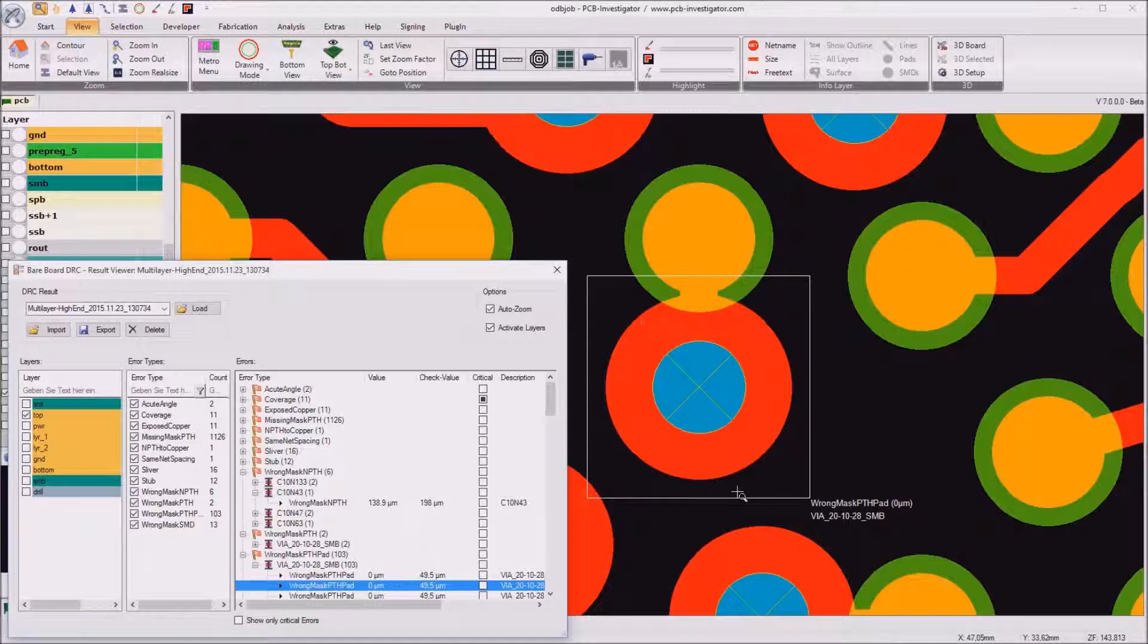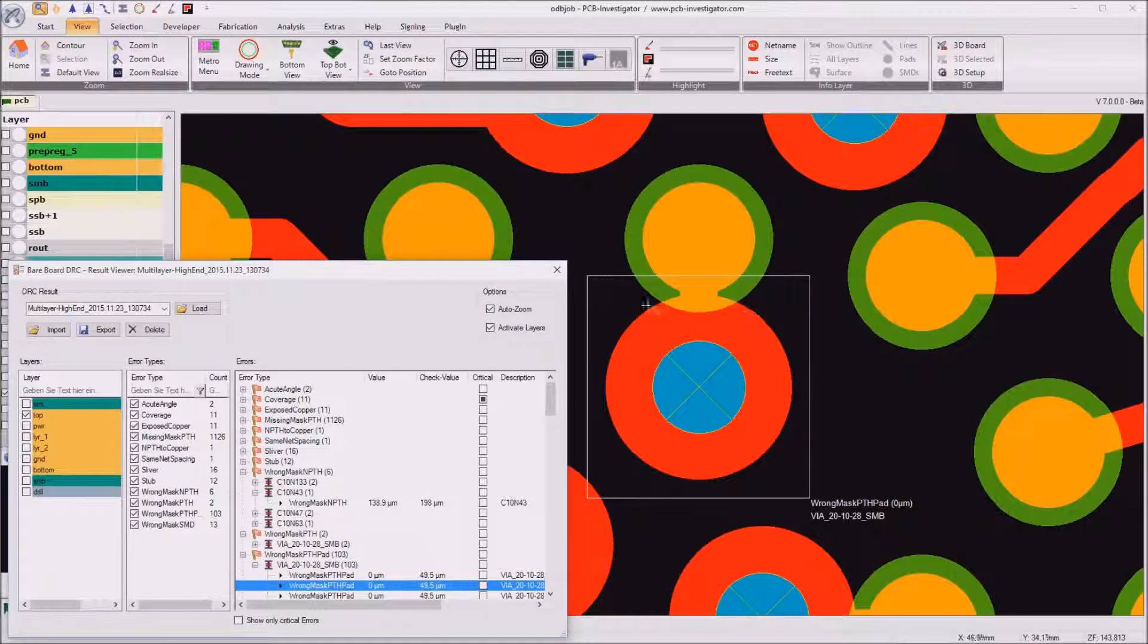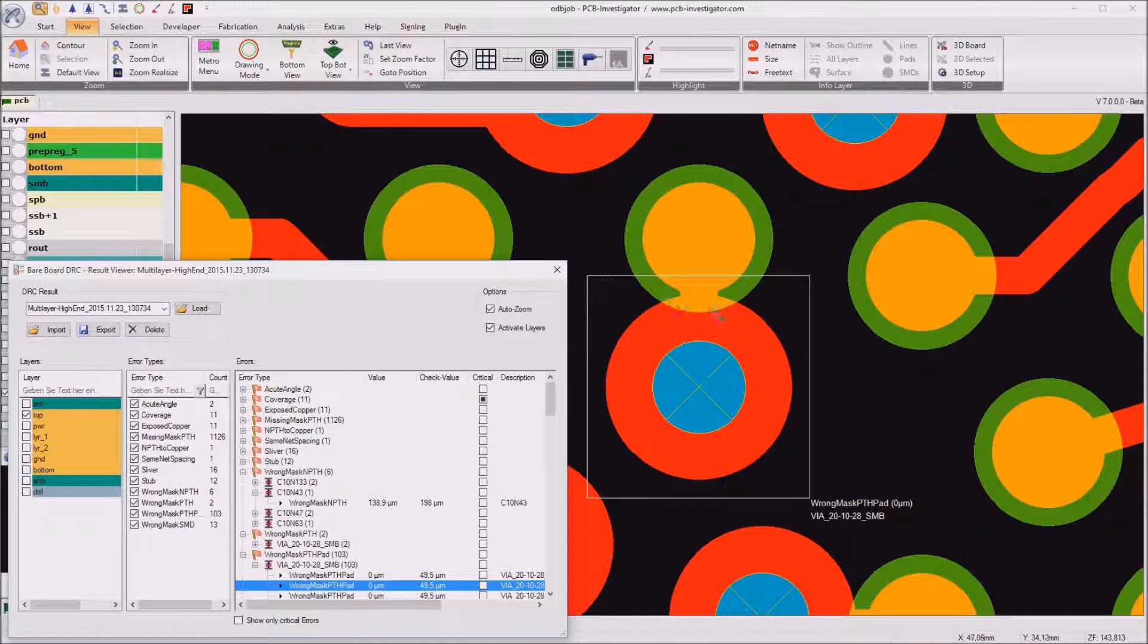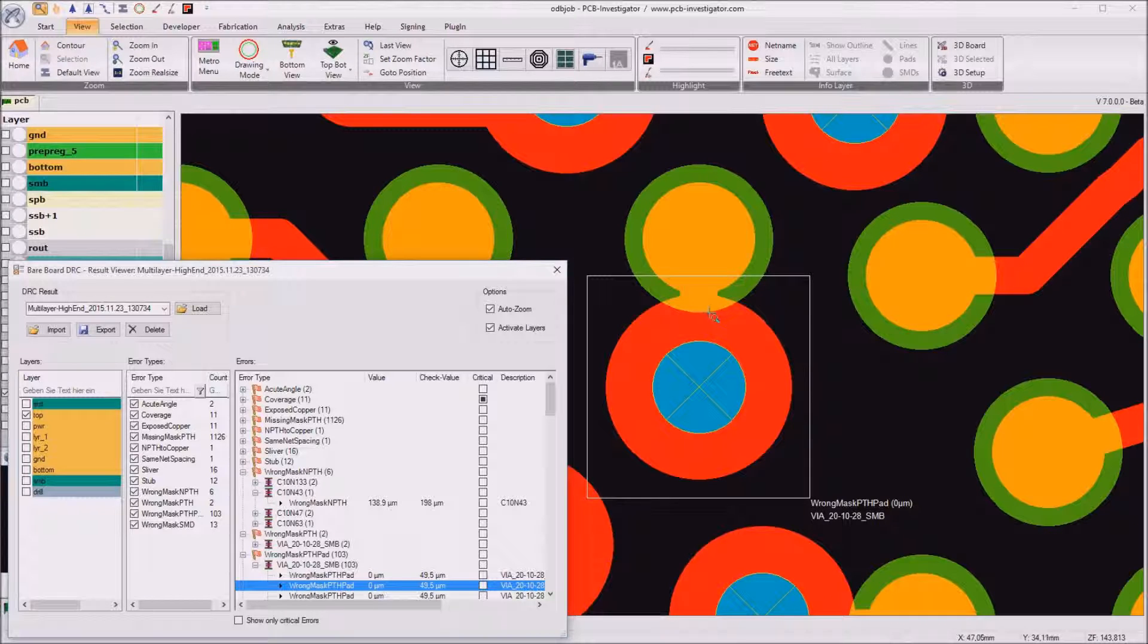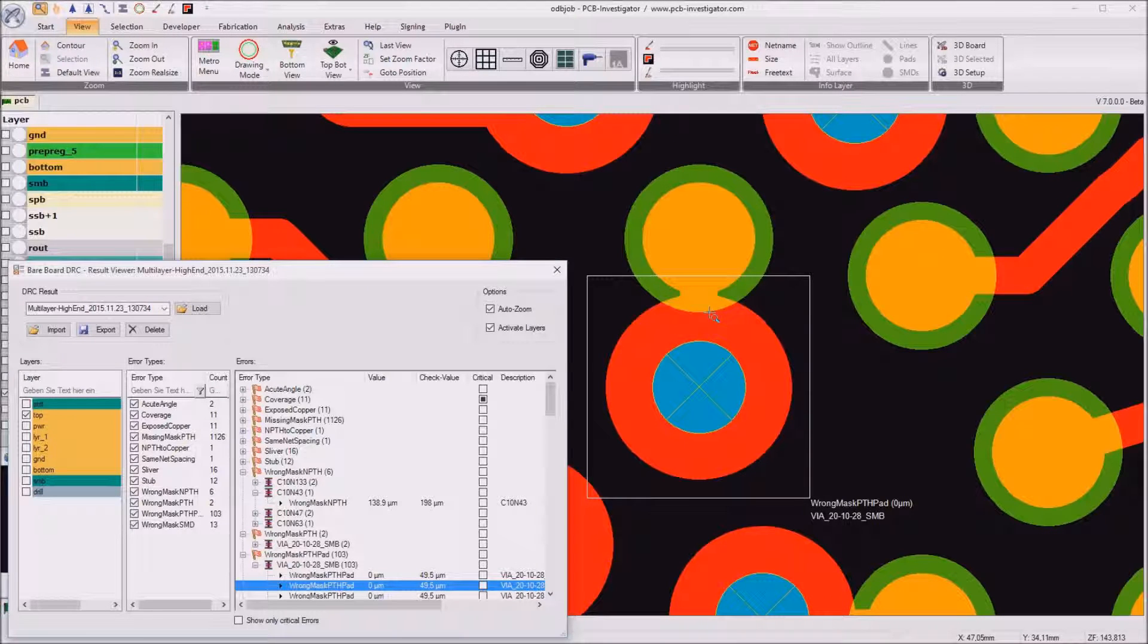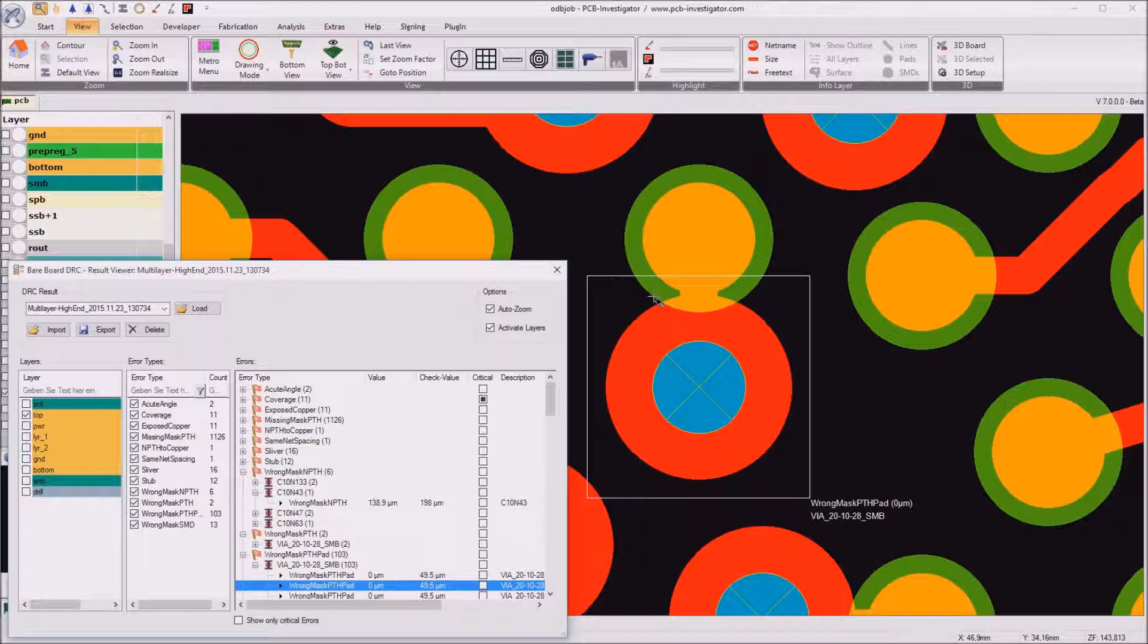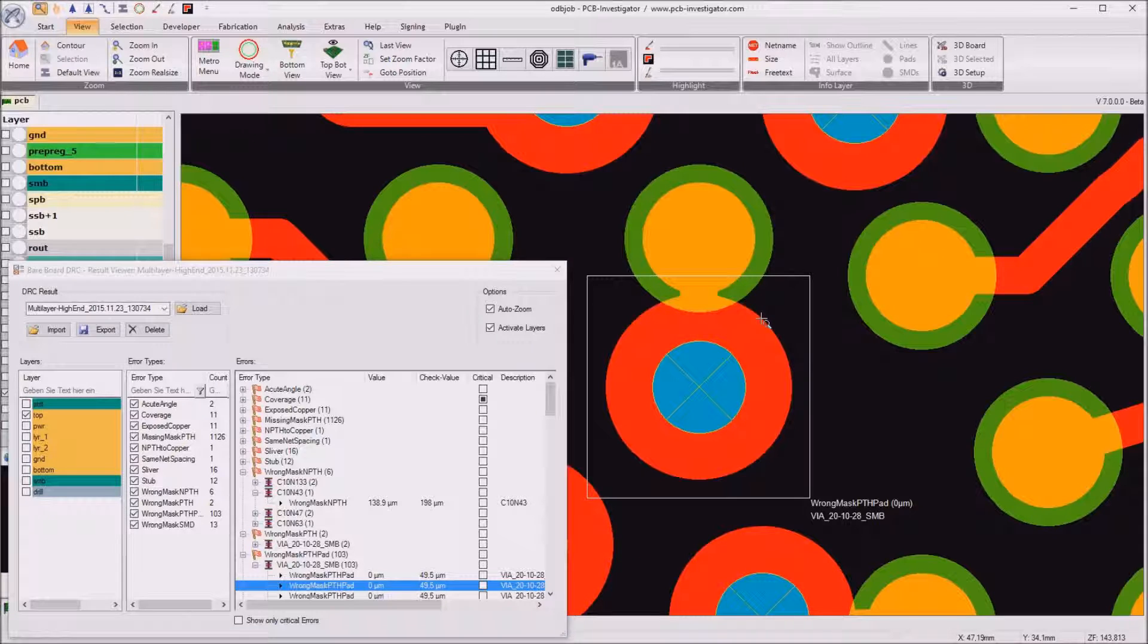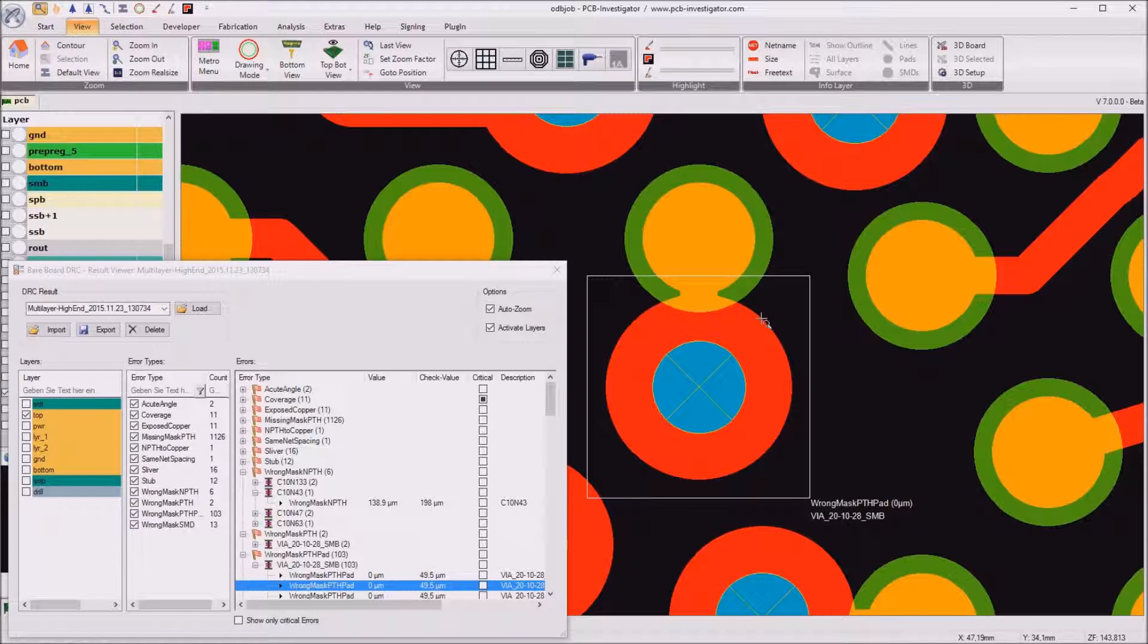That this PTH pad is only partly covered by solder mask. It's also an undefined situation and the PCB designer should take a look at those errors and maybe correct them.